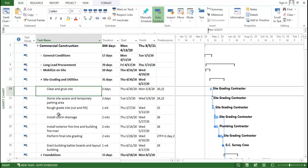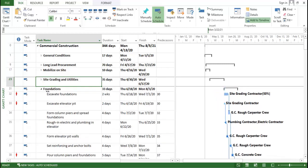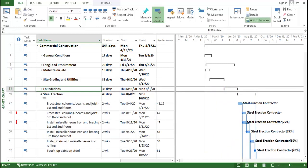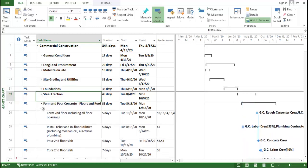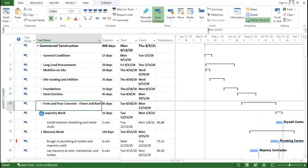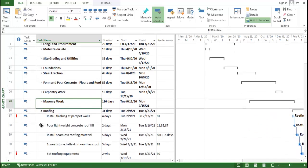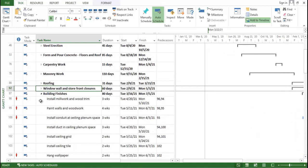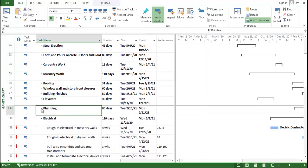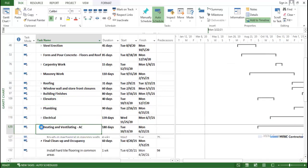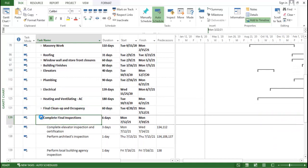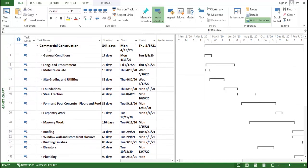Then we proceed with procuring and installing power, water services, site offices, and machinery on site. After that we do grading and utility work, then foundation, erection of steel, formwork, carpentry, masonry, roofing, window and wall work, building finishes, elevator, plumbing, electrical, heating and ventilation, final cleanup, and the final inspection.